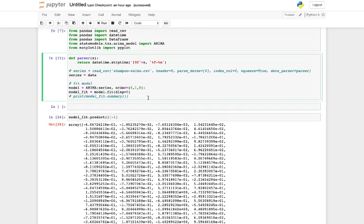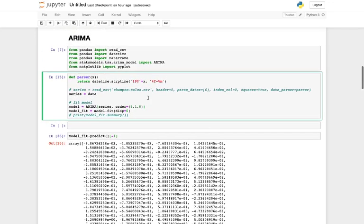In the order parameter it expects three things, as we discussed in class. The first thing it expects is the lag. ARIMA stands for autoregressive integrated moving average, and for the autoregressive part you need to specify what lag you want to take — this five here specifies the lag.